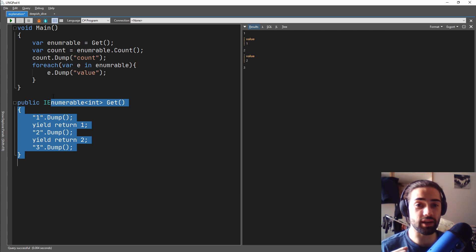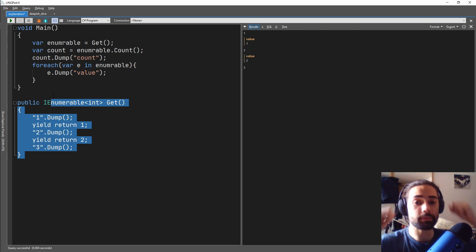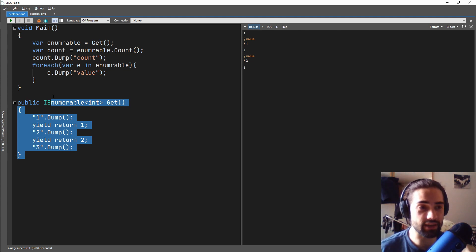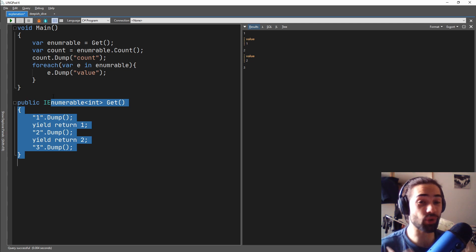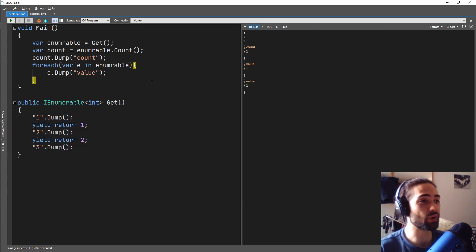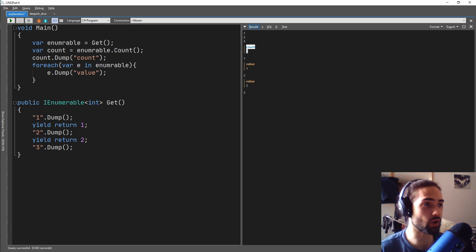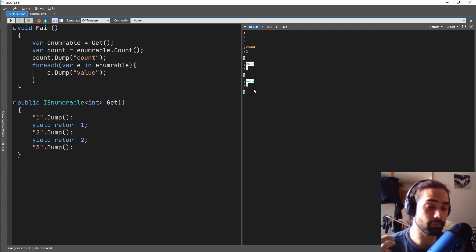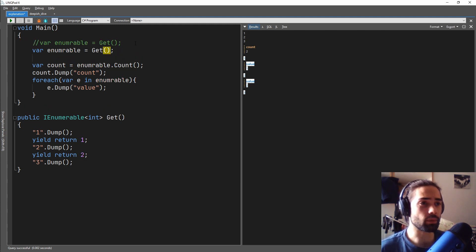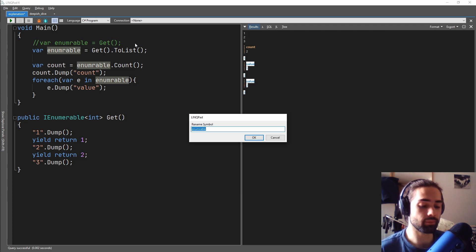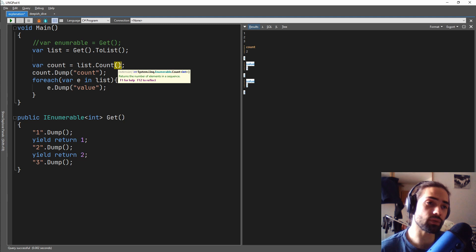The way you use this generator is you don't grab all the values at once — it spits out a value, you process it, and then it spits out the next. This is meant to help you work with memory more efficiently because you're not allocating a thousand items, you're processing one item at a time. So your only concern is that you don't enumerate the list more than once. What you can do instead is comment this out and call toList on the enumerable. Instead of enumerable, this is a list now and we don't need to call the count function — we can just call count.